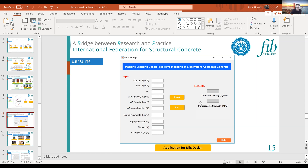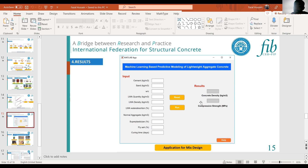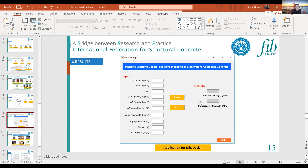Another question asks whether the normal aggregate refers to fine aggregate or whether it is a replacement for lightweight aggregate. It is a replacement for coarse aggregate. If the mix is totally lightweight aggregate, you would input zero for normal aggregate. The software can be tried and shared.